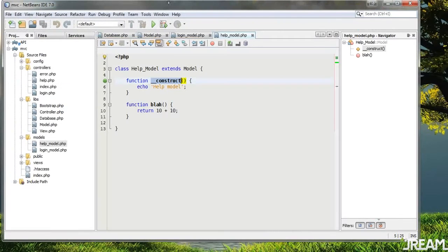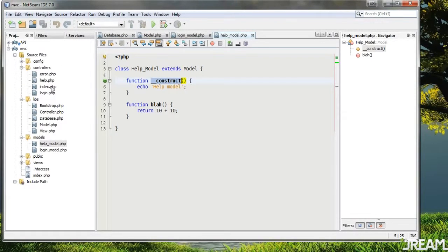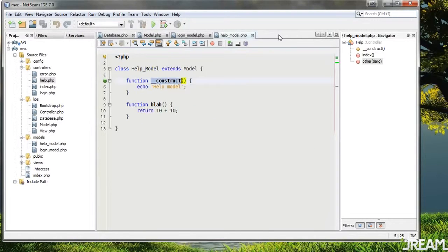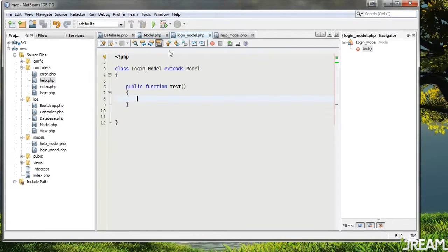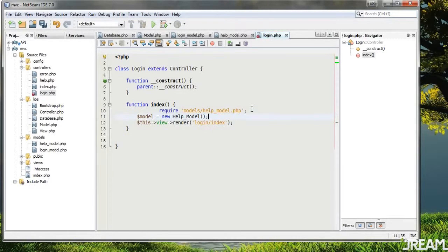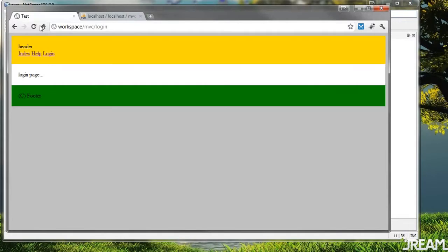Under login I need to be able to access the model. In the help controller I did require 'help_model' — I usually do this automatically but I'll just copy this for now. Go into my login controller, under the index page, paste this in, and I want to require the login model. Let's see if that does anything — refresh.